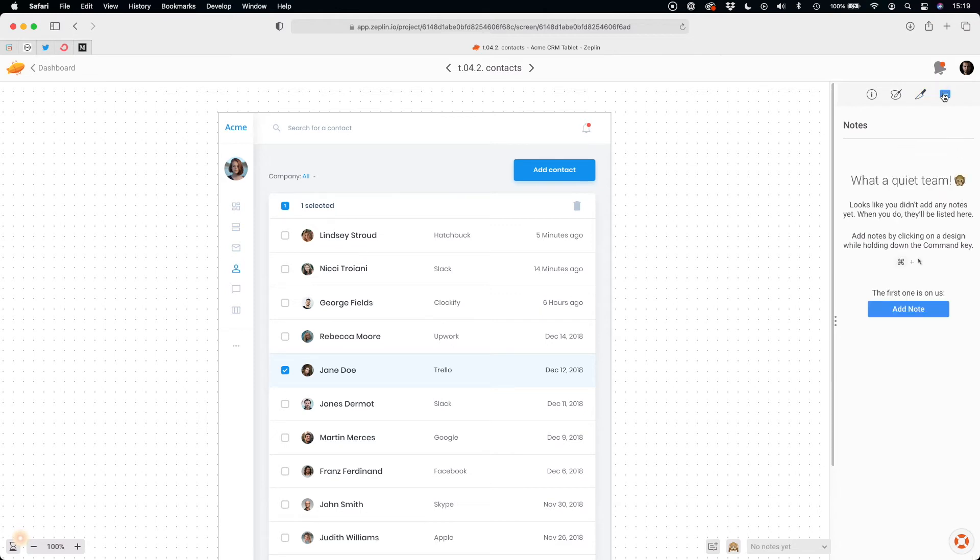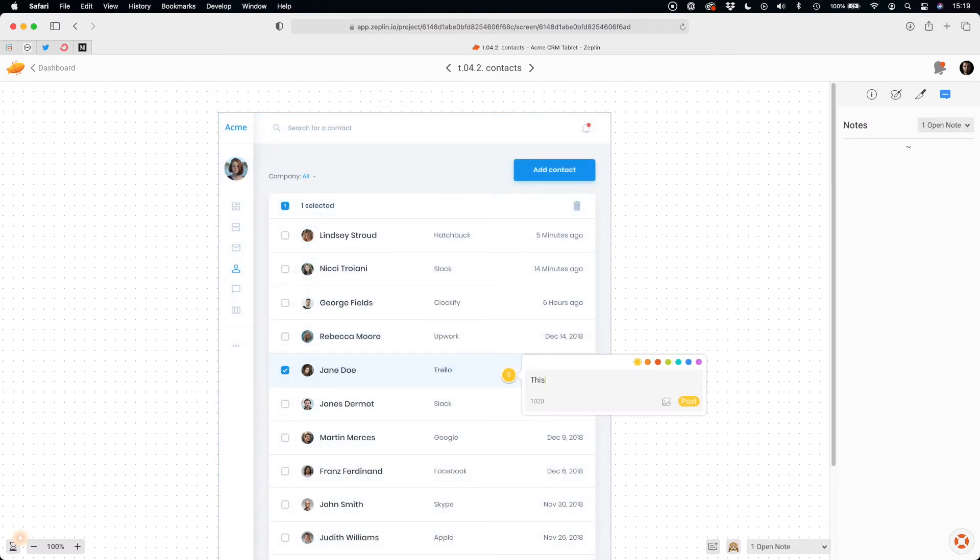If you have any questions to the designer, you may add a note and start discussion by pointing the element.